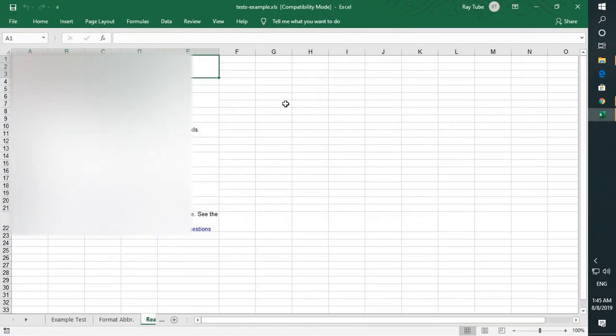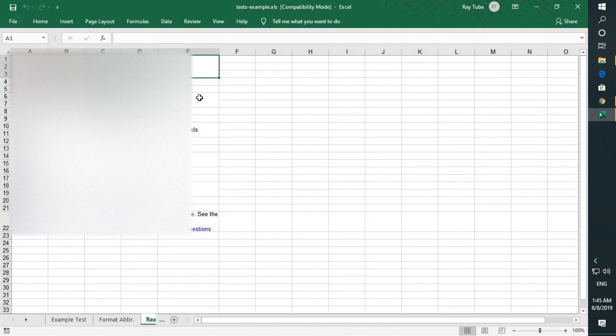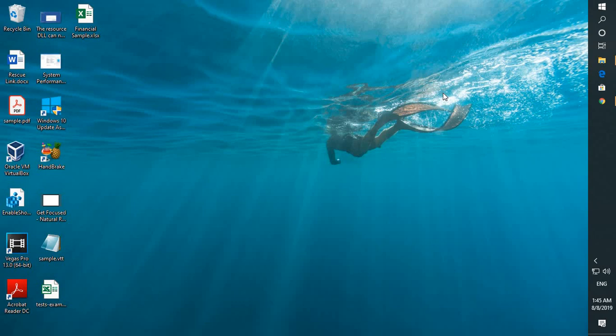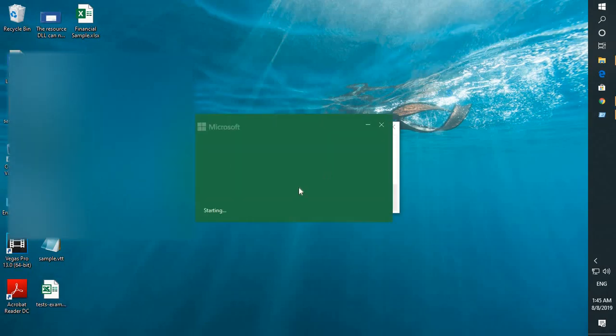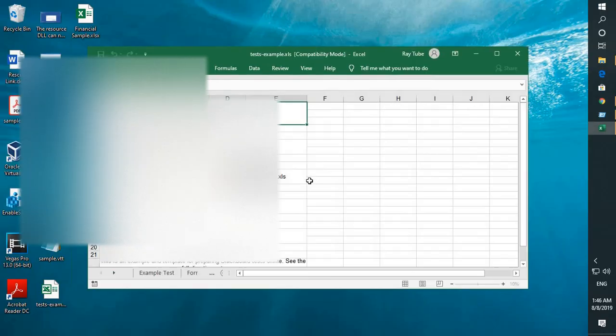In case if that doesn't fix the problem, what you can do is you can open a blank Excel document by going to start and all programs. I'm going to open it from the run window.